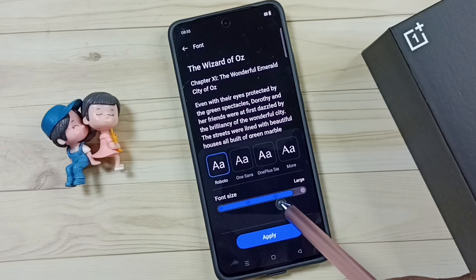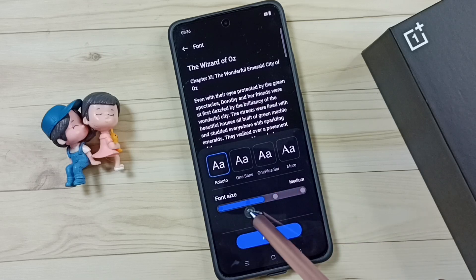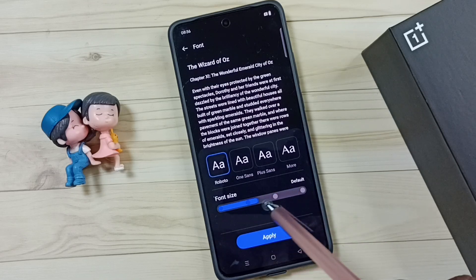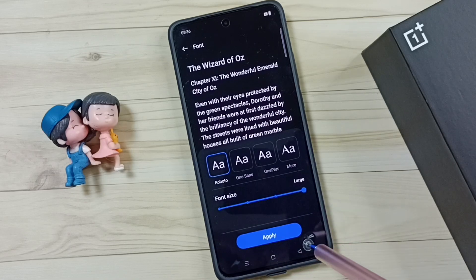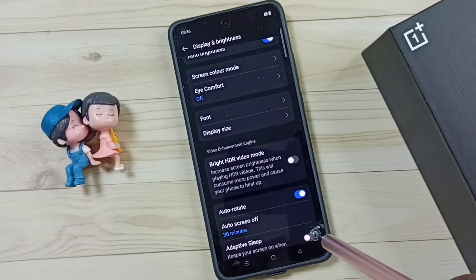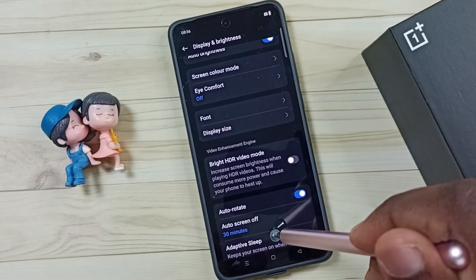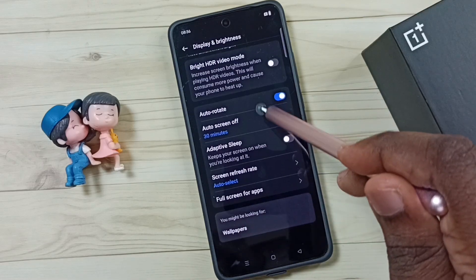So this way we can change font size. Let me go to large and go back and check. See, this is a large font size.